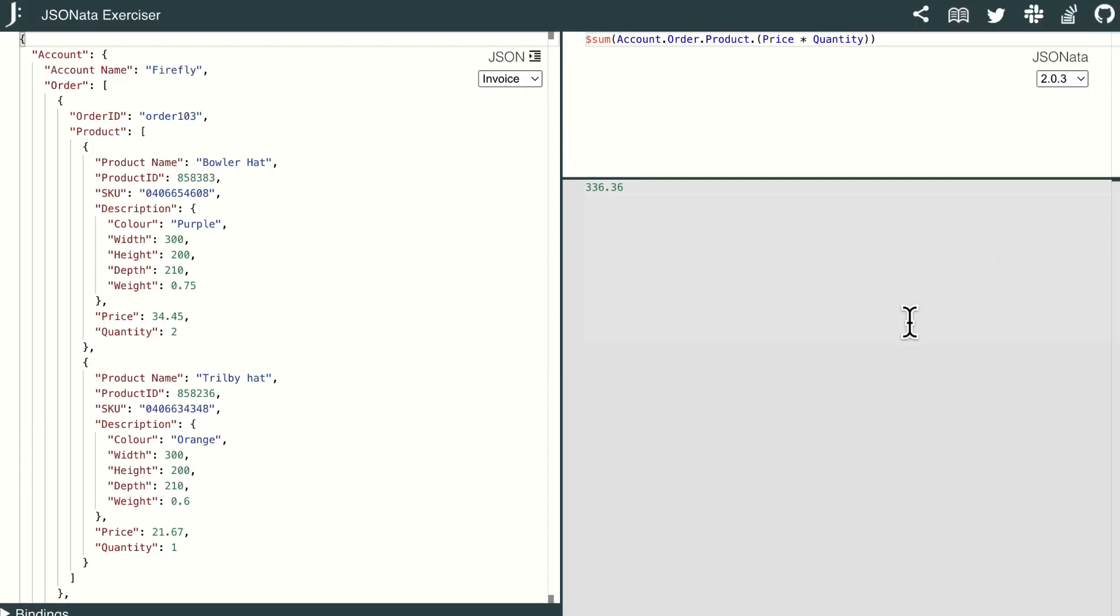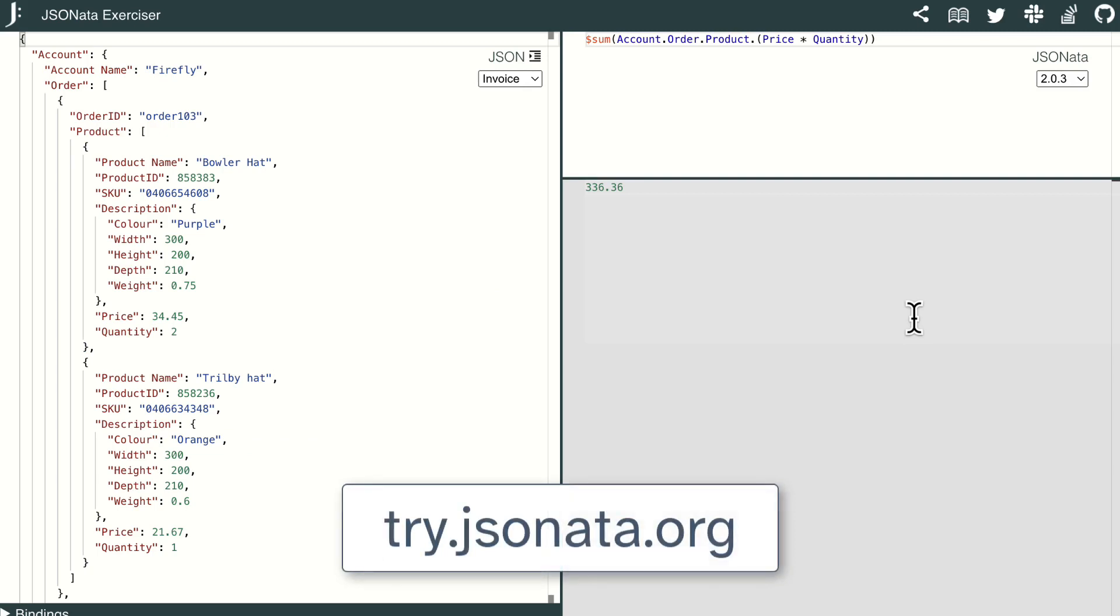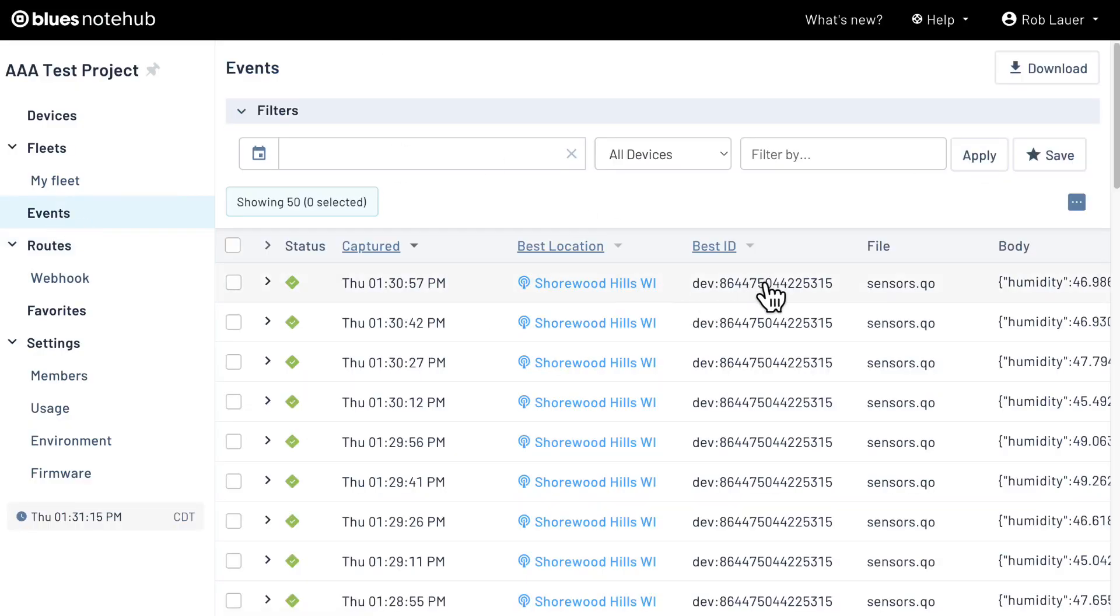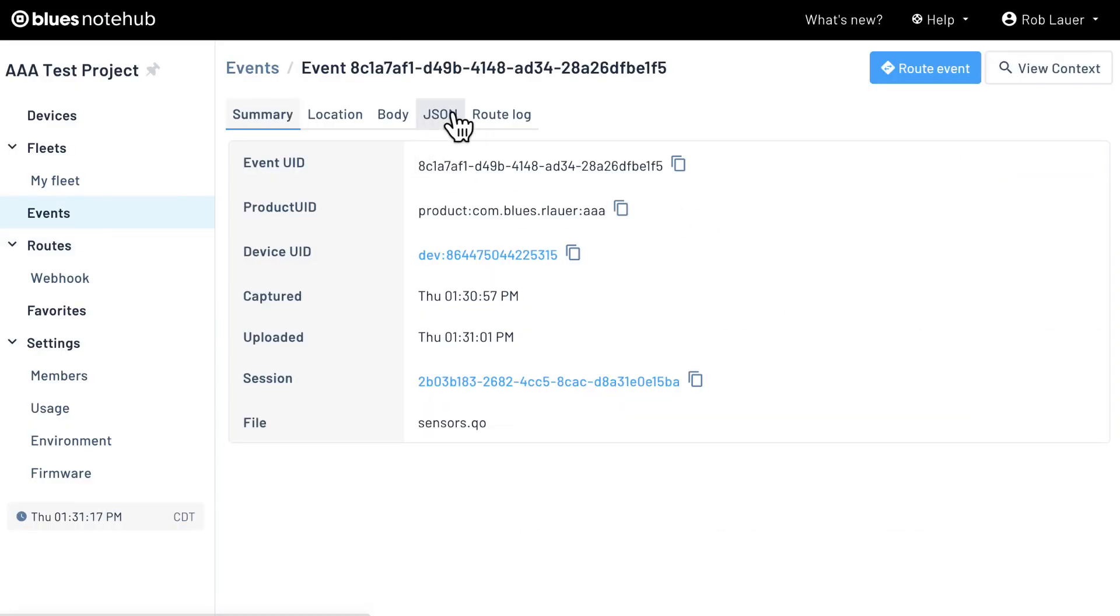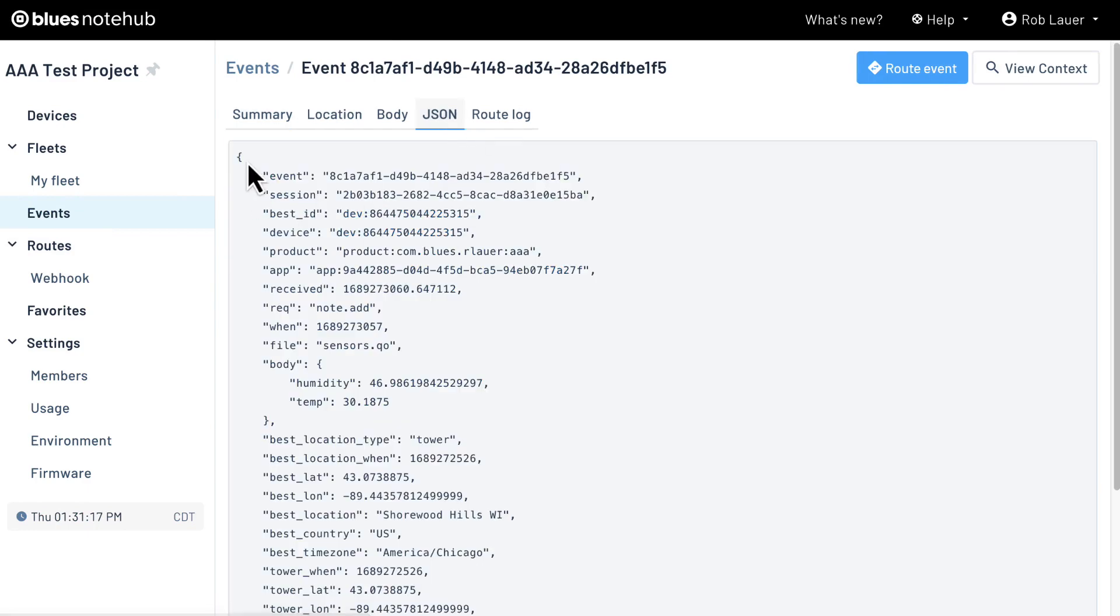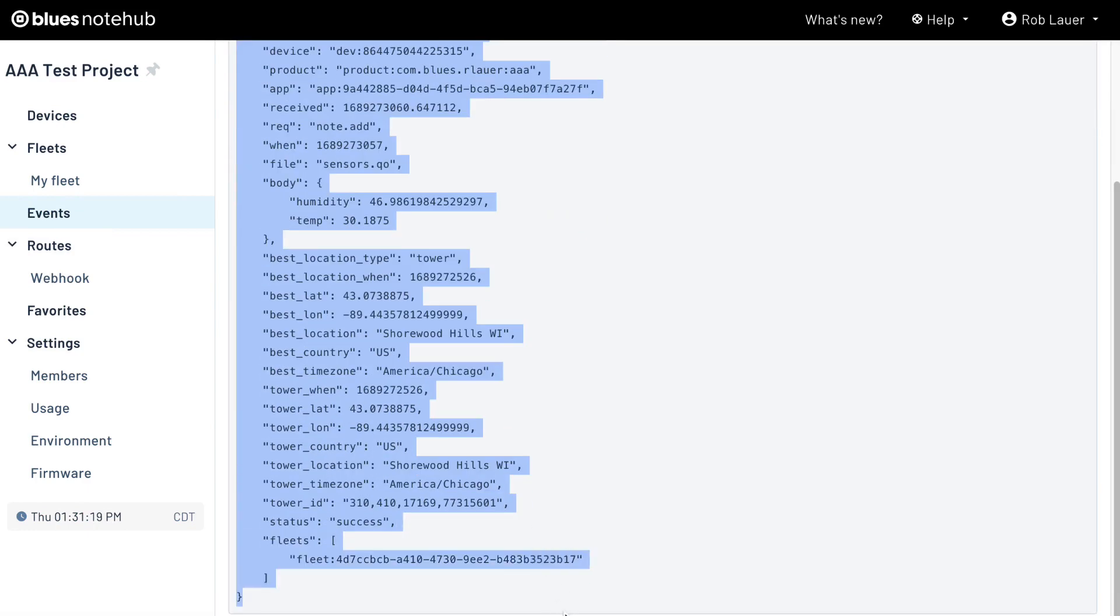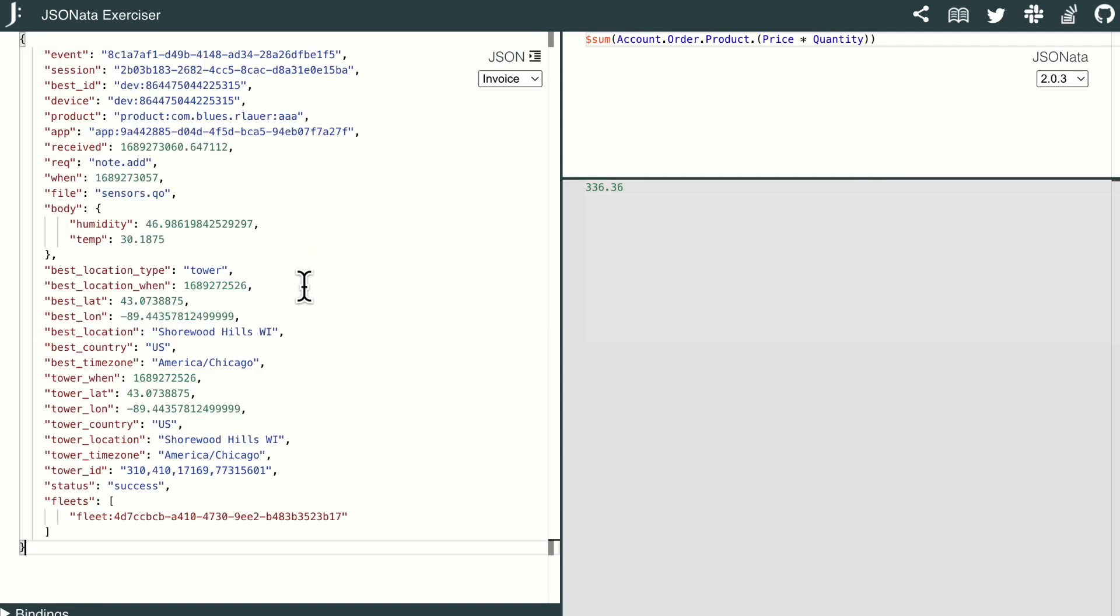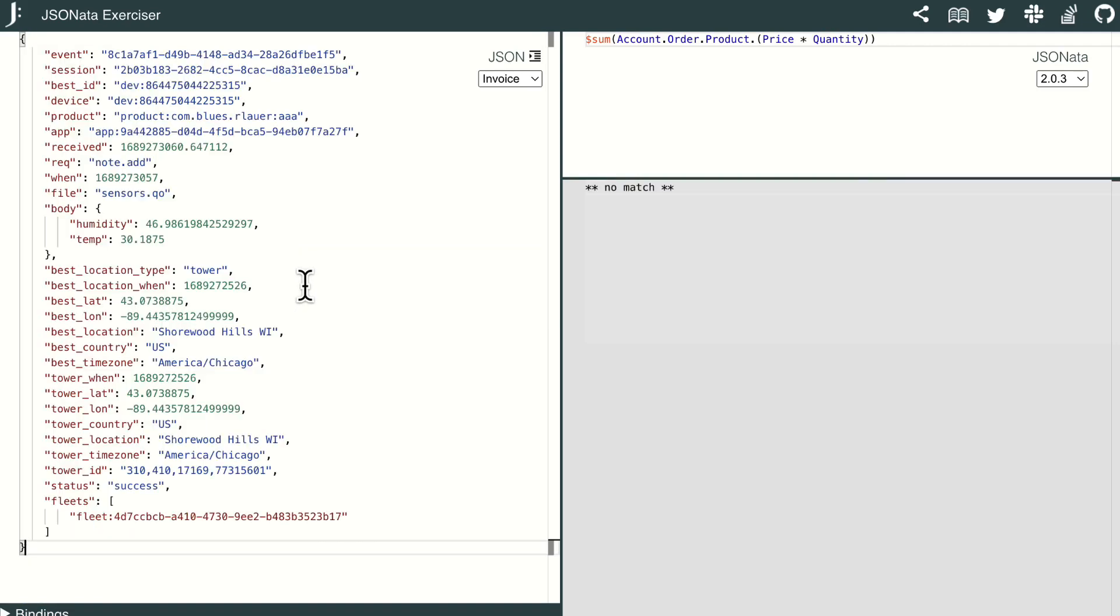I find the most useful place to start when building my JSONata expressions is with the JSONata exerciser at try.jsonata.org. Let's go ahead and paste the full JSON from a sample note that we want to transform. So I'm going to go back to NoteHub and just grab the full JSON from one of my events, head back to the exerciser, and replace it all with that.